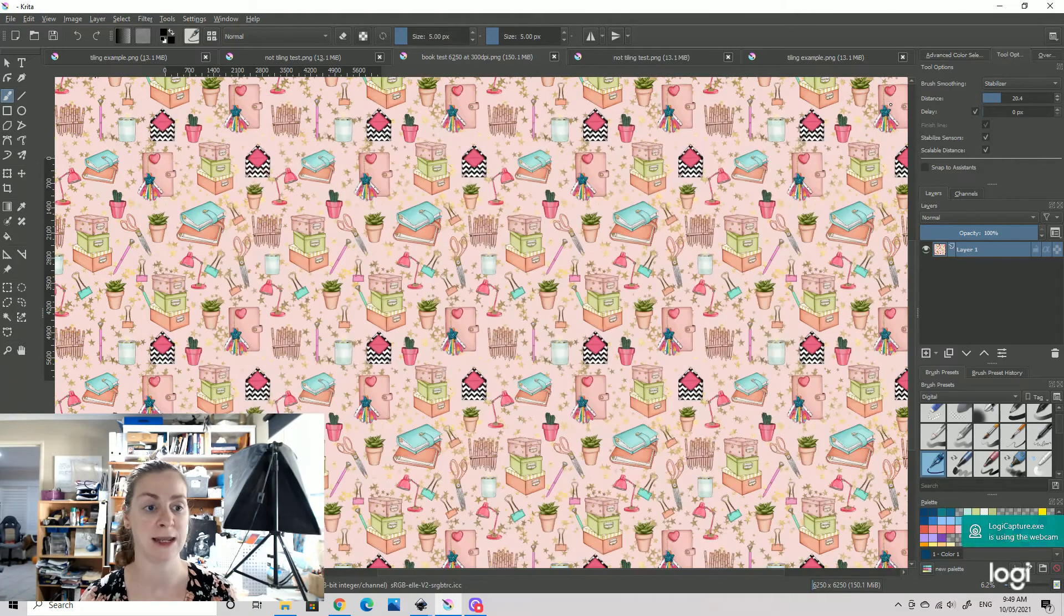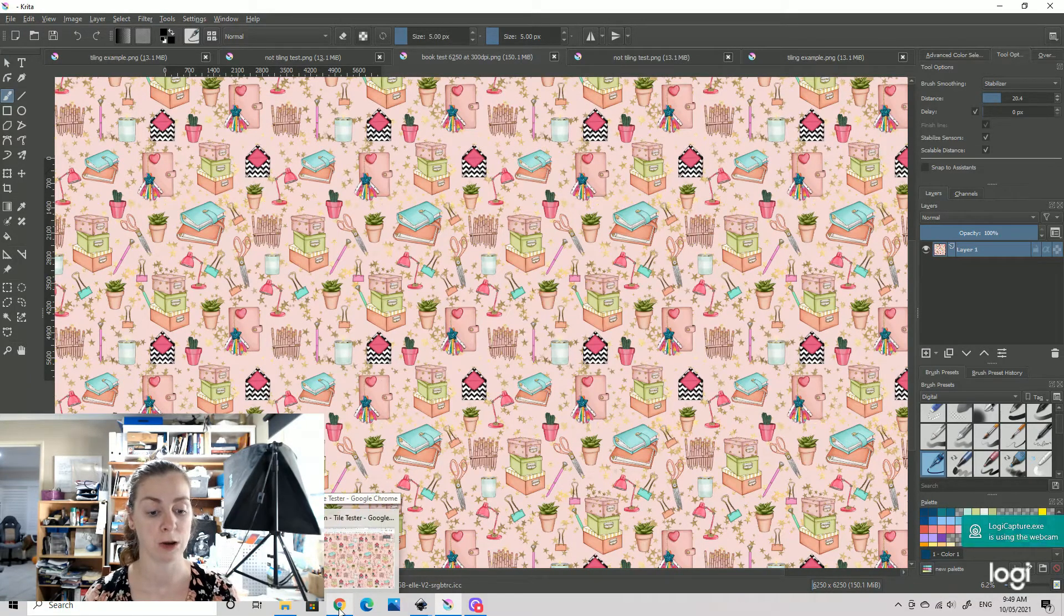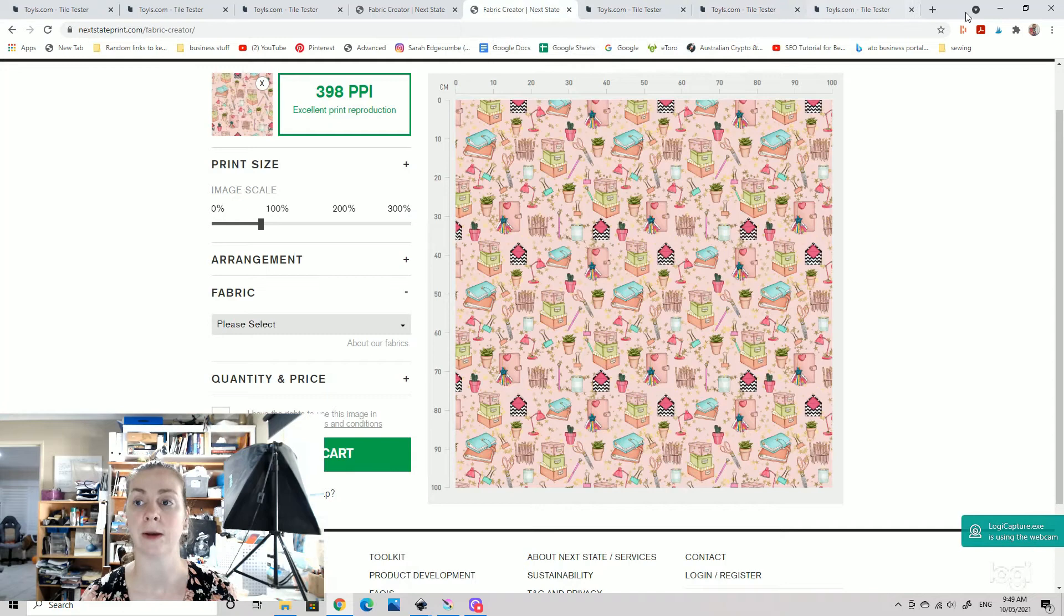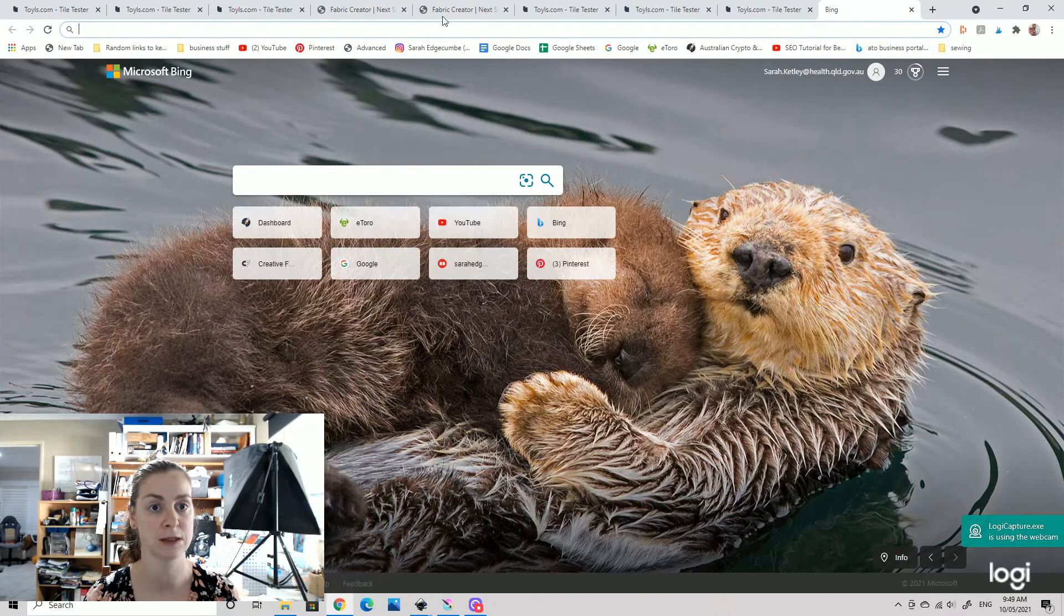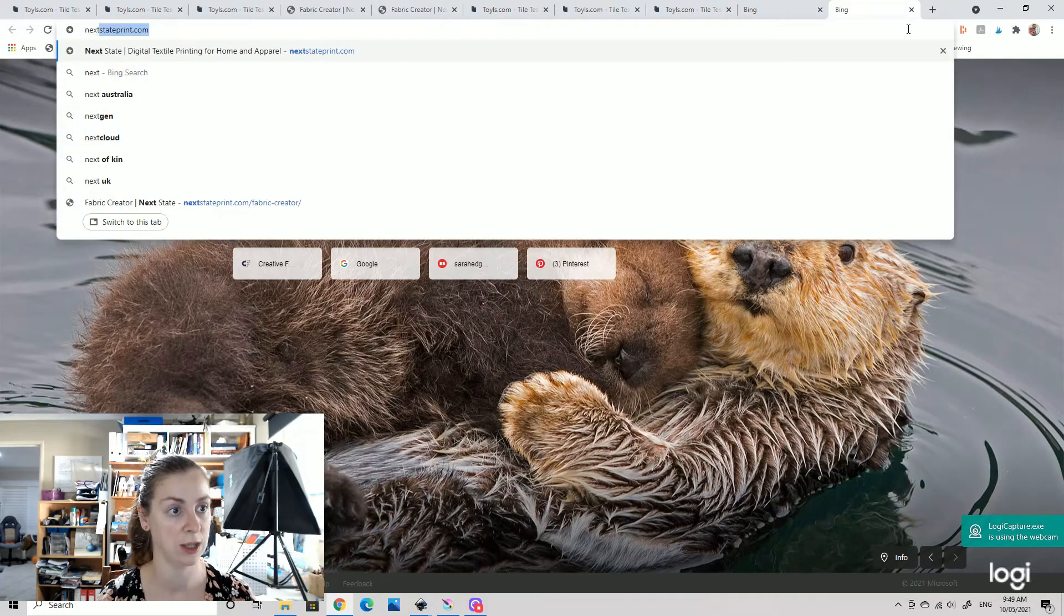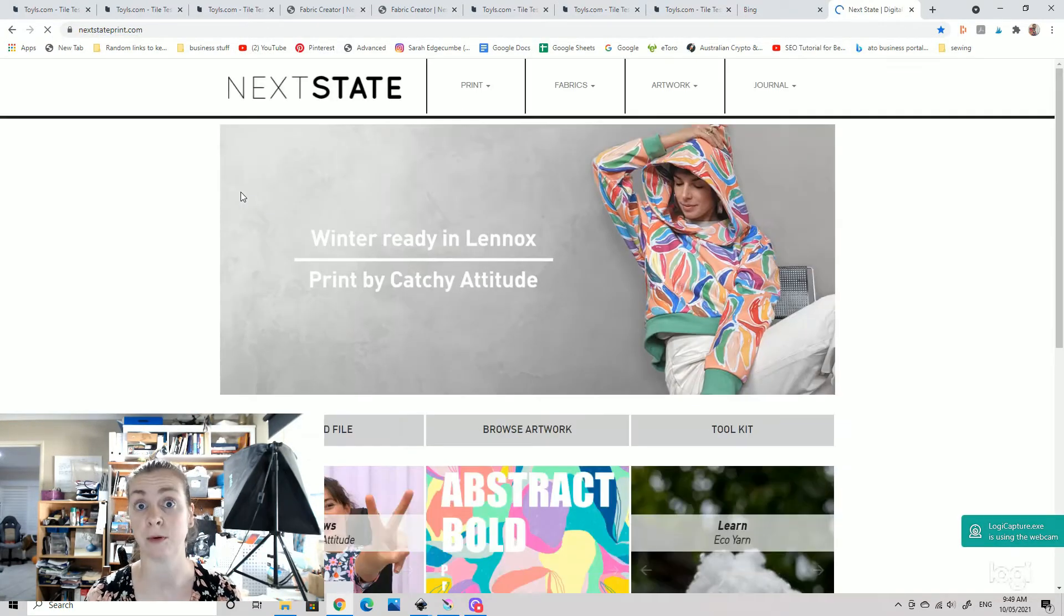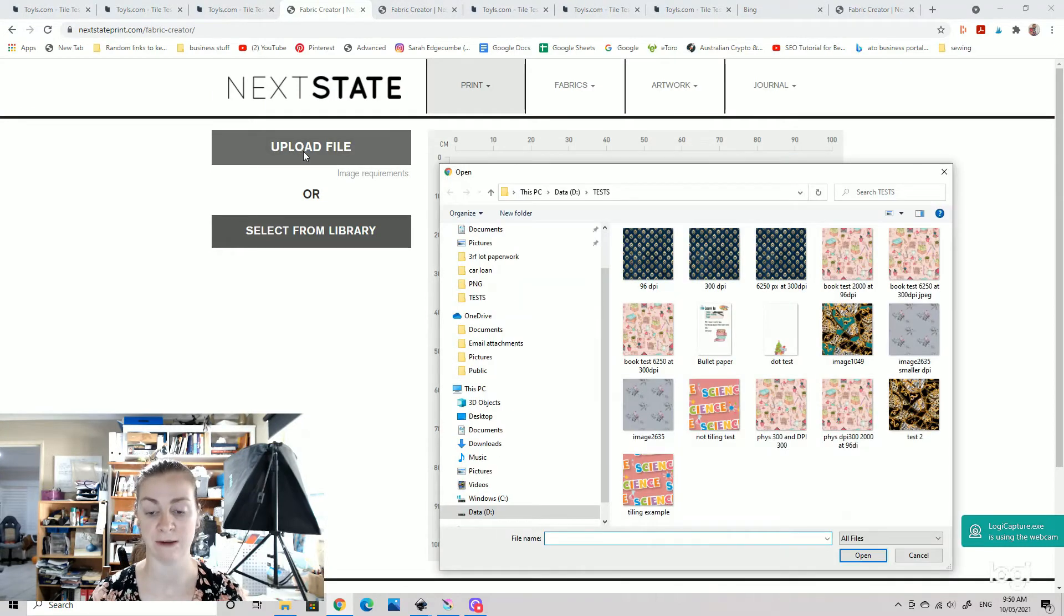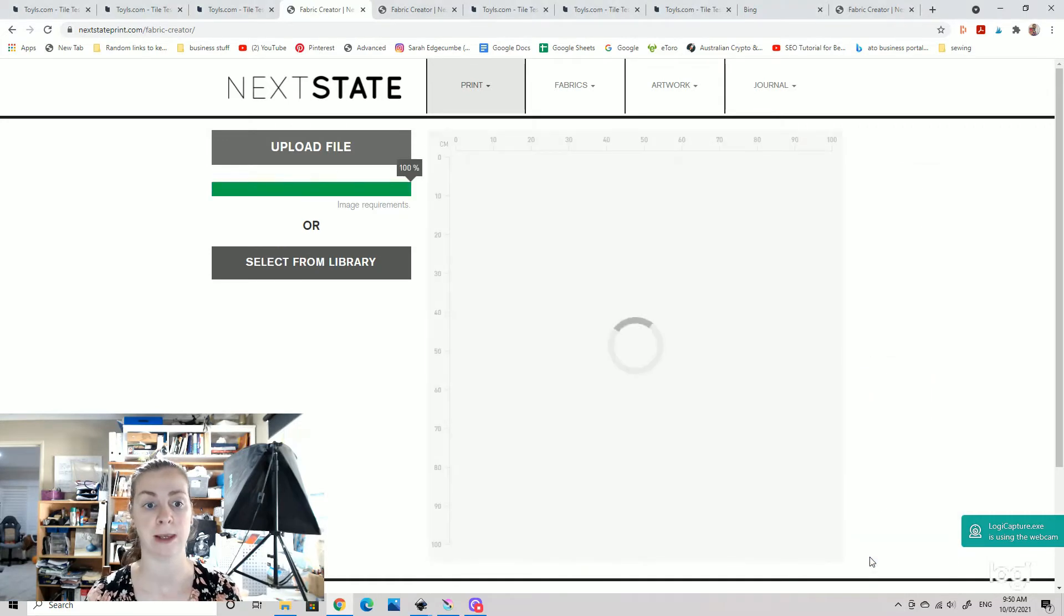So we can now have our JPEG. We are going to go over to the internet again and we go to Next State. I'll bring it up properly for you. Our Next State prints, here we go. So this is a fabric printing website. We go to print, you go to fabric creator which is here, and we're going to go to upload a file. And then you select your JPEG version because a PNG won't upload, it needs to be a JPEG. And we hit open and it takes a little minute.